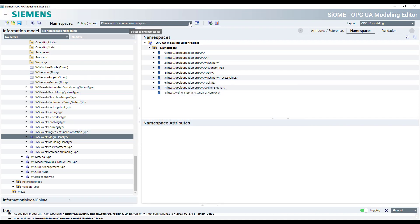Now, we can start to instantiate object type and building a customer specific information model.